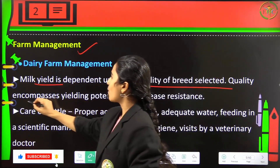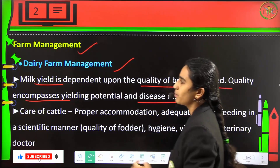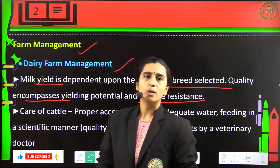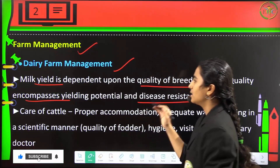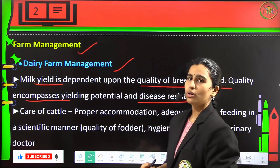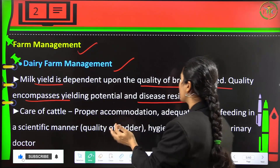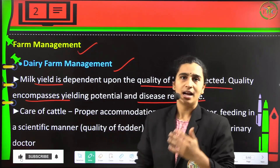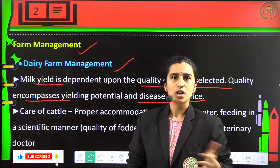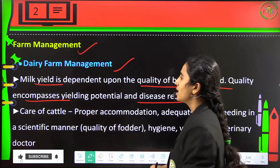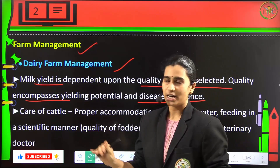Coming to dairy farm management, milk yield is completely dependent upon the quality of the breed selected. This quality will encompass yielding potential and disease-resistant breed. Not only the production of milk is vital, but the milk should also yield proper nutritional value and the breed giving the milk should not be diseased.